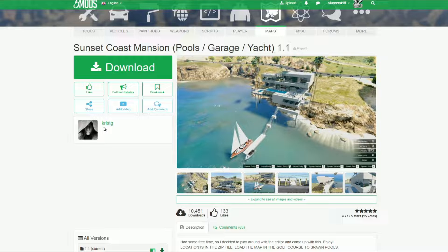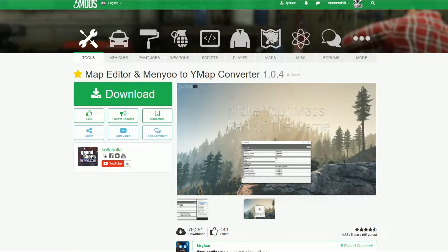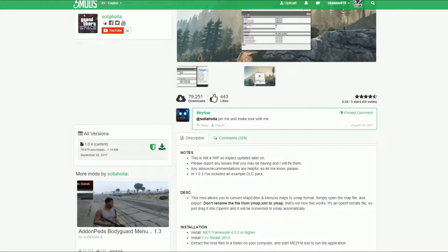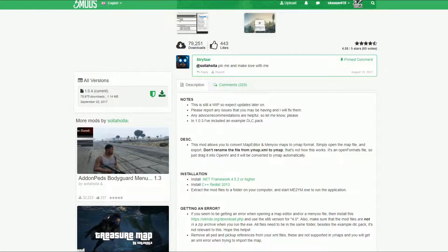Once you download that, go to the next link which will be the Map Editor to YMap Converter. Come here and scroll down, read the description as well. After you're done reading, come to where it says 1.0.4 current and click on the green arrow to download.